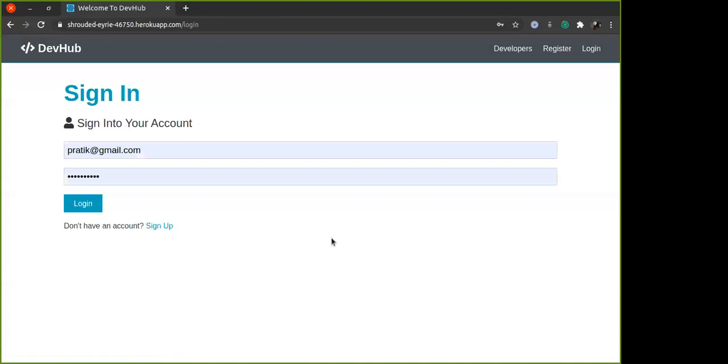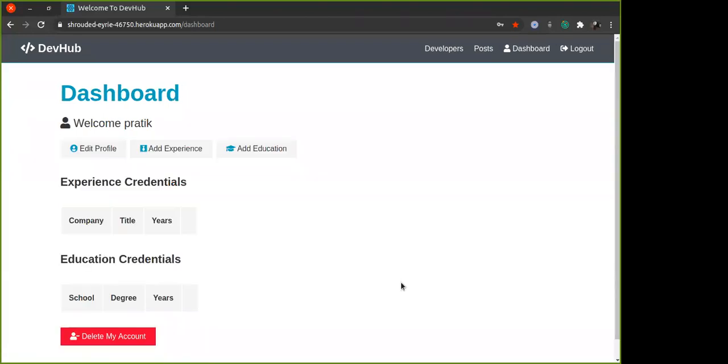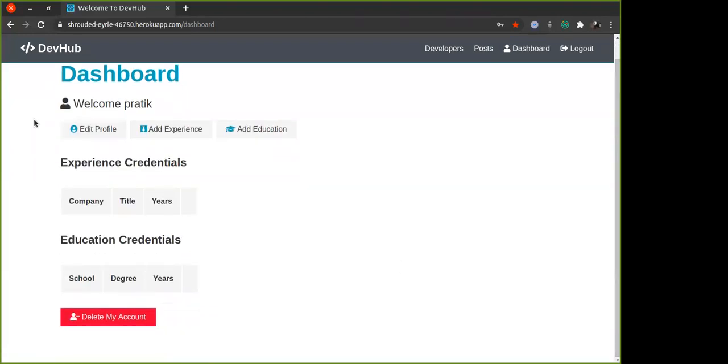So first I go to login. I have already signed up so I can login with this user. After I log in or after I sign up, you will be taken to this dashboard.